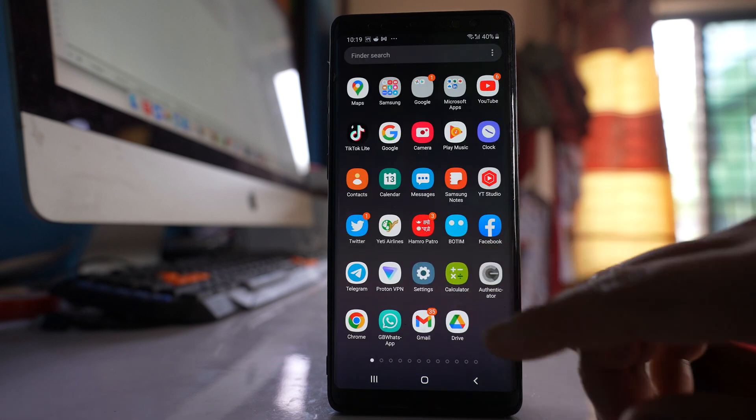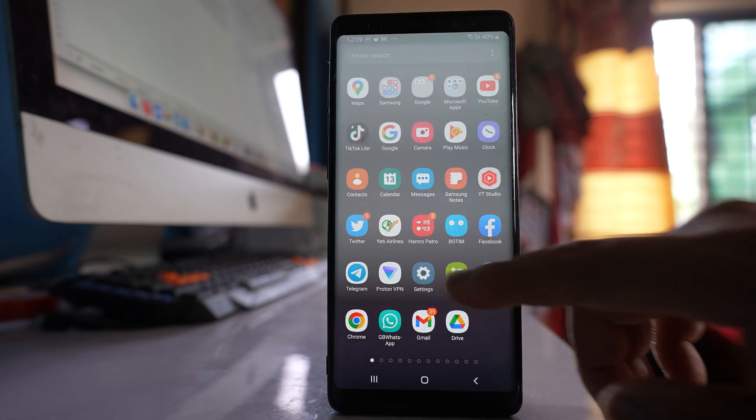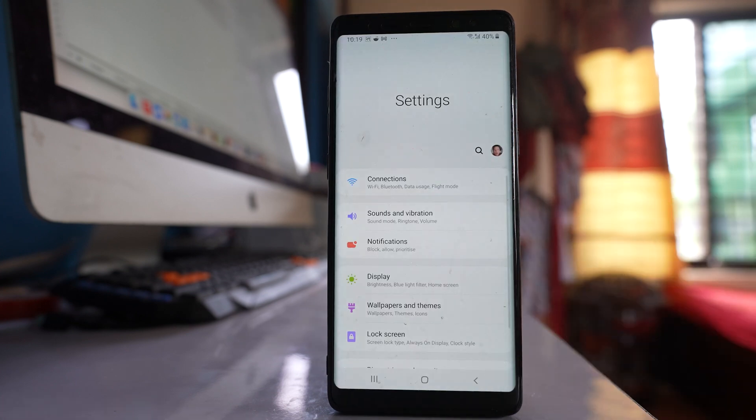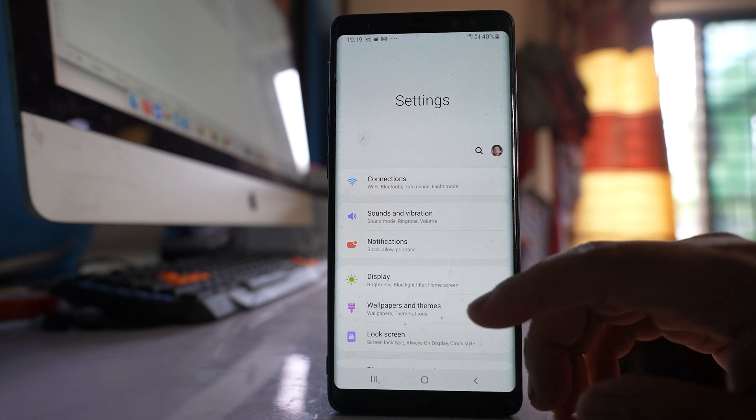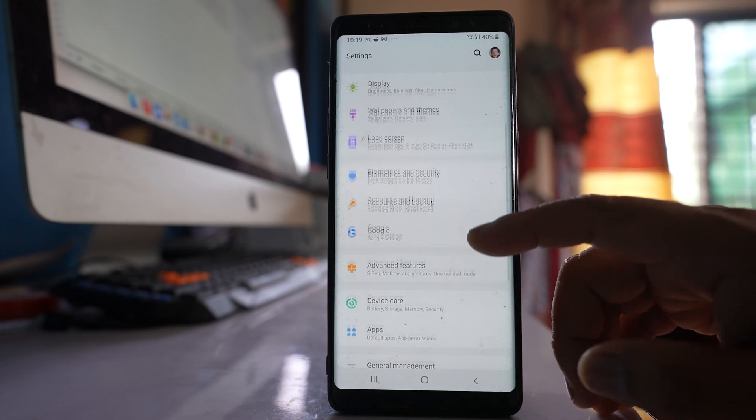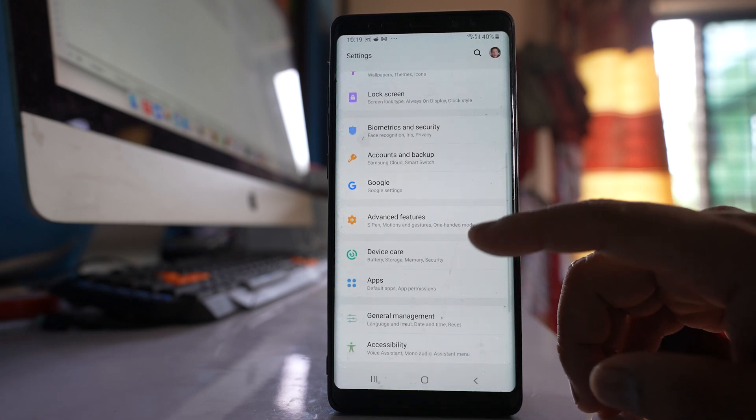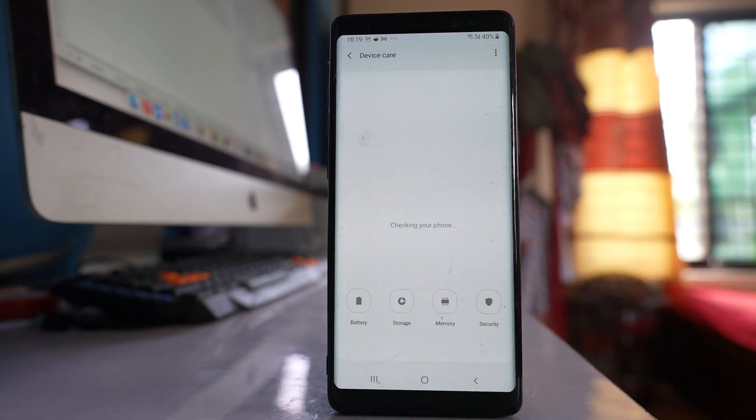Then go to settings. Scroll down and go to this option device care.